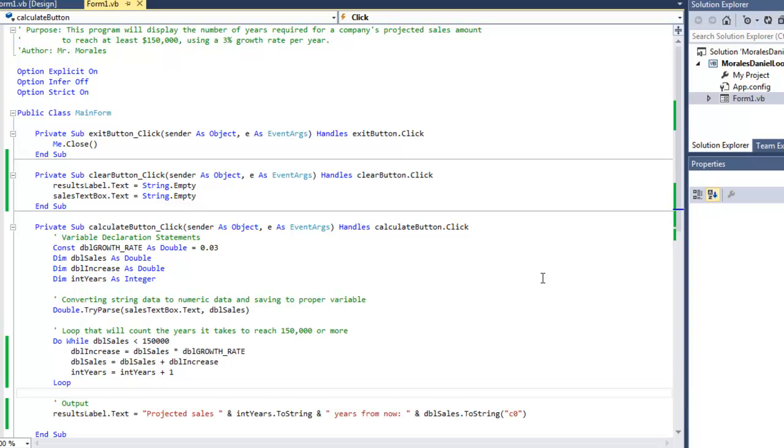How's it going everyone, this is Mr. Morales. Today I'm going to show you what a loop is and an example of how to create a loop.